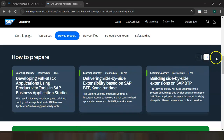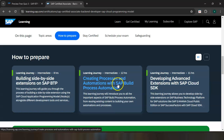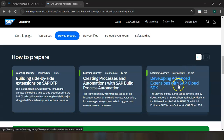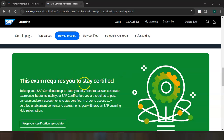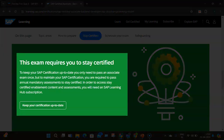Apart from those three learning journeys, you also have creating processes and automations with SAP Build Process Automation, and developing advanced extensions with SAP Cloud SDK. Additionally, this certification requires you to stay certified — once you pass and gain the certification, you need to complete your annual mandatory assessments to keep your certification up to date.